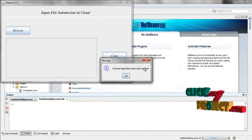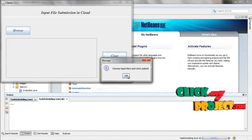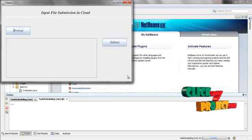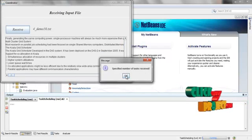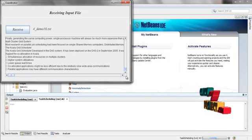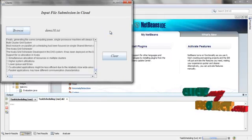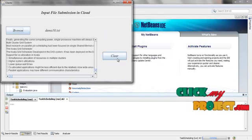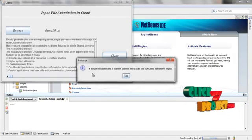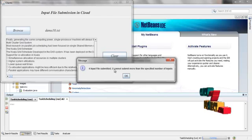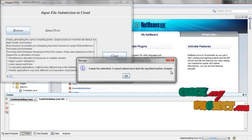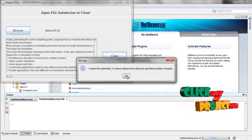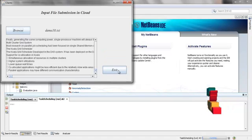Choose input files and click Submit. It will show you the message. Click OK. The specific number of tasks are received. So in client side, it will show you 4 input files submitted. It cannot submit more than the specific number of inputs. Click Exit.